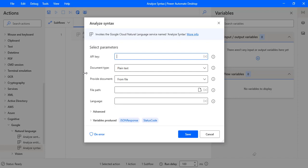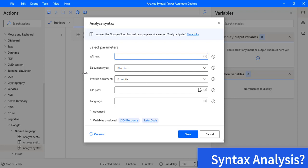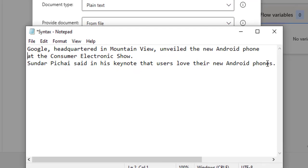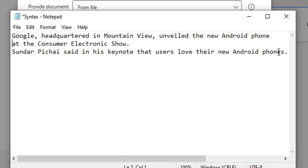The Analyze Syntax action works with syntax analysis. Before going to learn about the Analyze Syntax parameters, we will first learn about what syntax analysis is. Syntax analysis breaks up the given text into a series of sentences and tokens and provides linguistic information about those tokens. I will give you a small example for performing syntactic analysis on a text string sent directly to the Natural Language API. It checks the syntactical structure of the given input — that is, whether the given input is in the correct syntax or not.